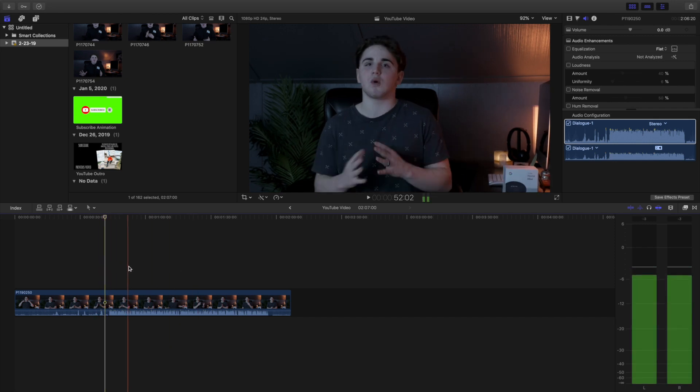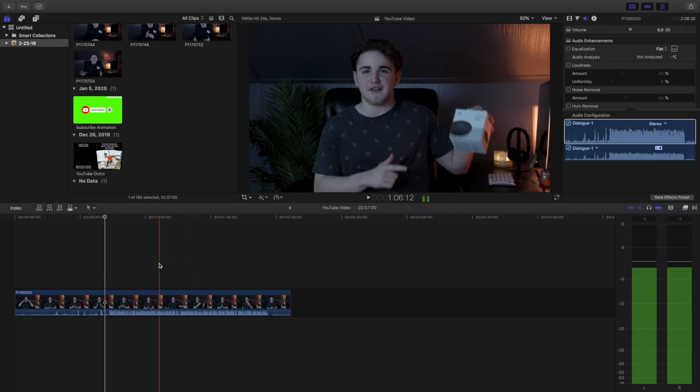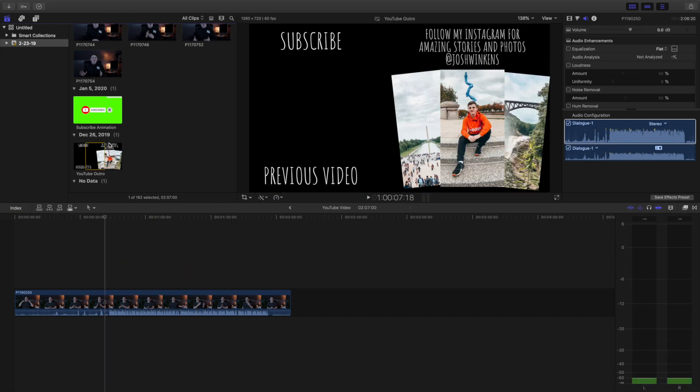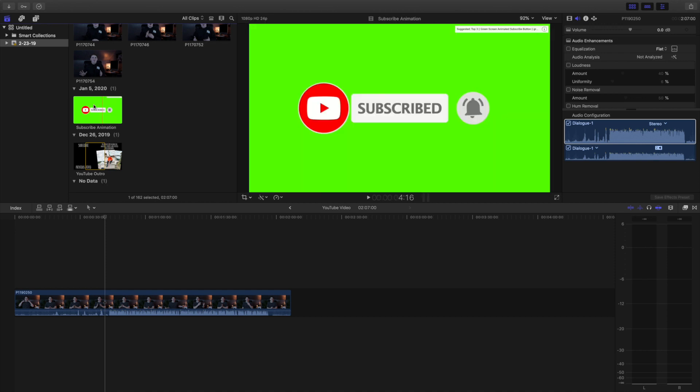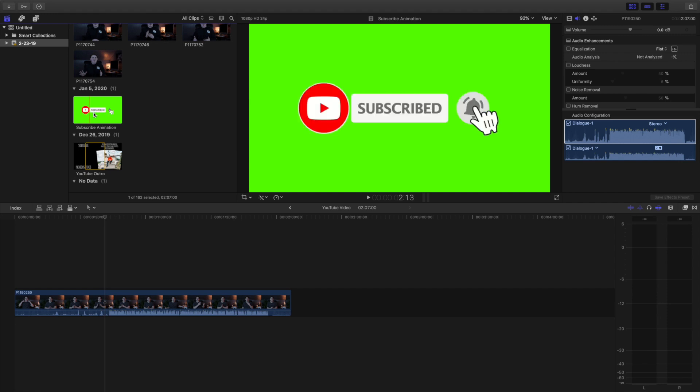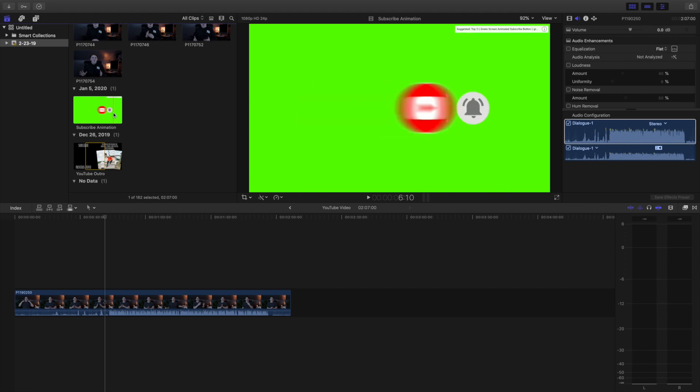So this is the clip that I'm going to go ahead and use right here. I'm going to show you guys how to use the green screen effect in Final Cut Pro. Now I'm going to show you guys how I do my subscribe animation. It's a lot more advanced than you think.